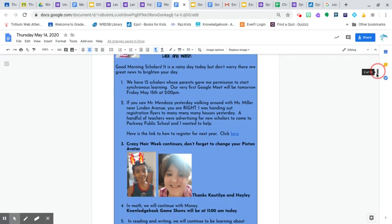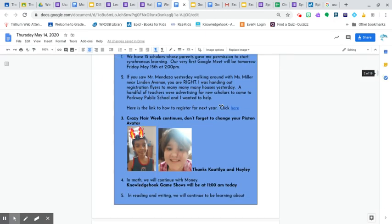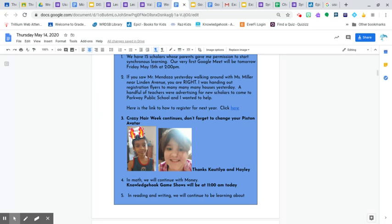Here is the link to register for next year. So if you have anybody who needs to register and we want them to register really soon so we can plan for next year, please have them click here. And then all the different languages and all that stuff will be there for them.